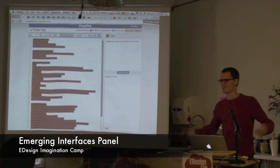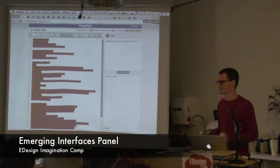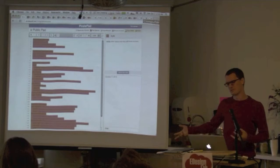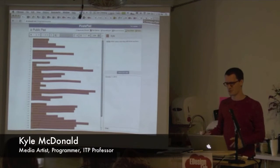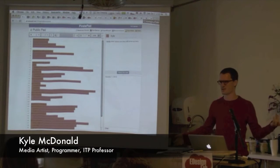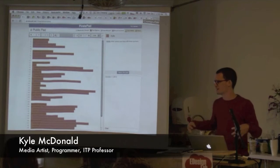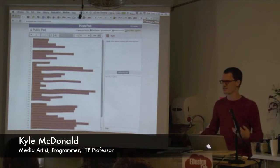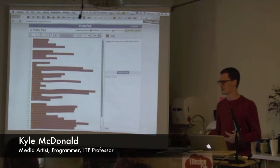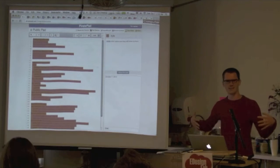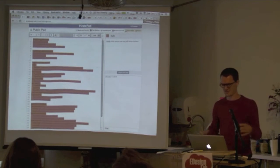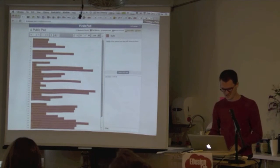So continuing on that thing, my name is Kyle McDonald. I'm also an artist. I also work on Open Frameworks. I'm the community manager, so I try and figure out how to get all these people who are trying to contribute to this code base to do something productive instead of working against each other.